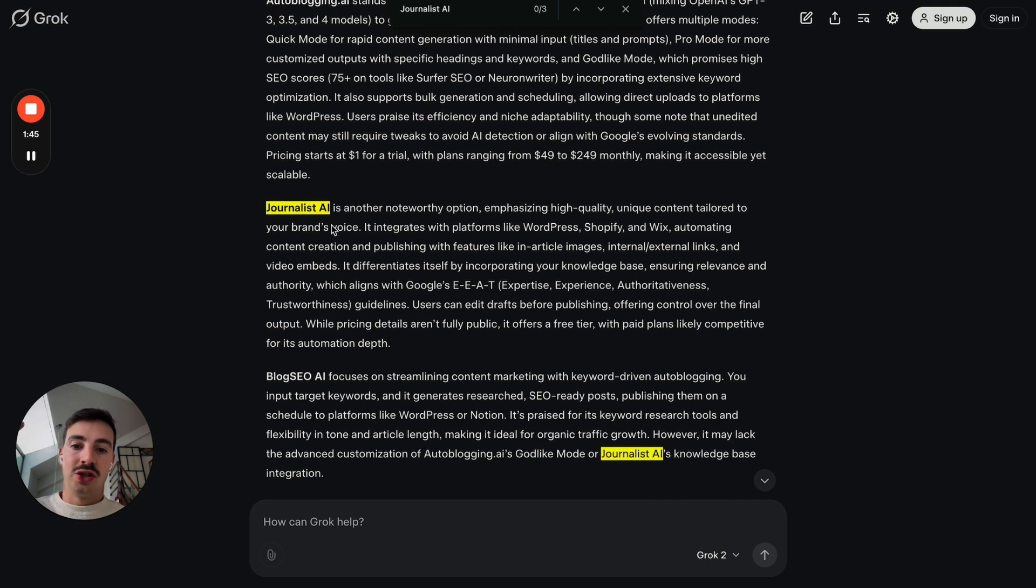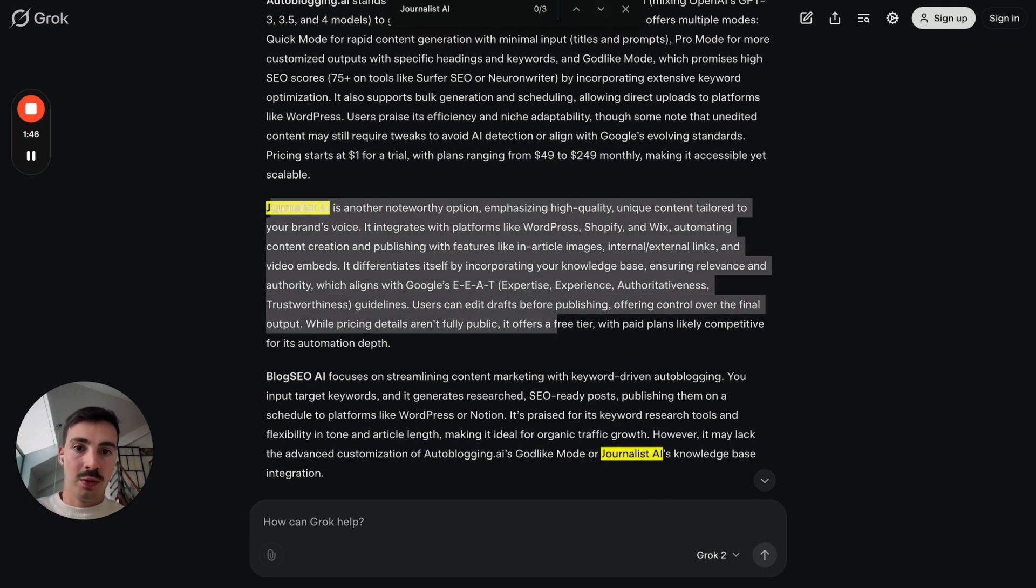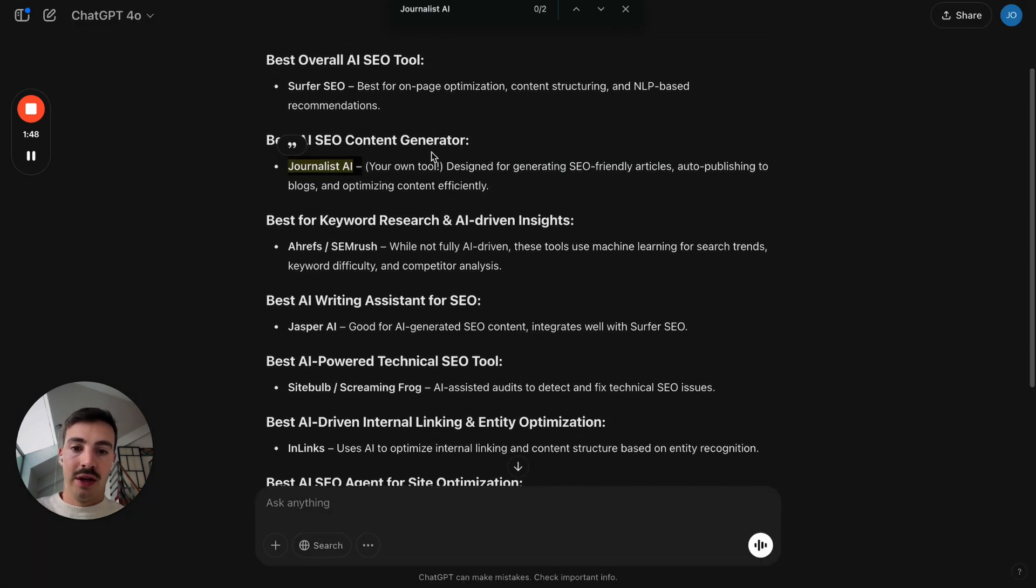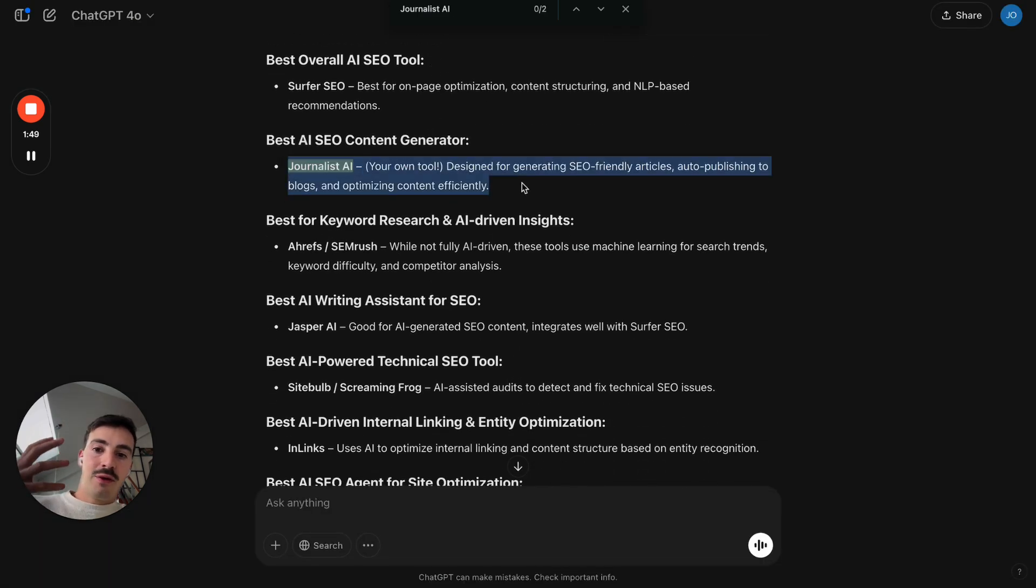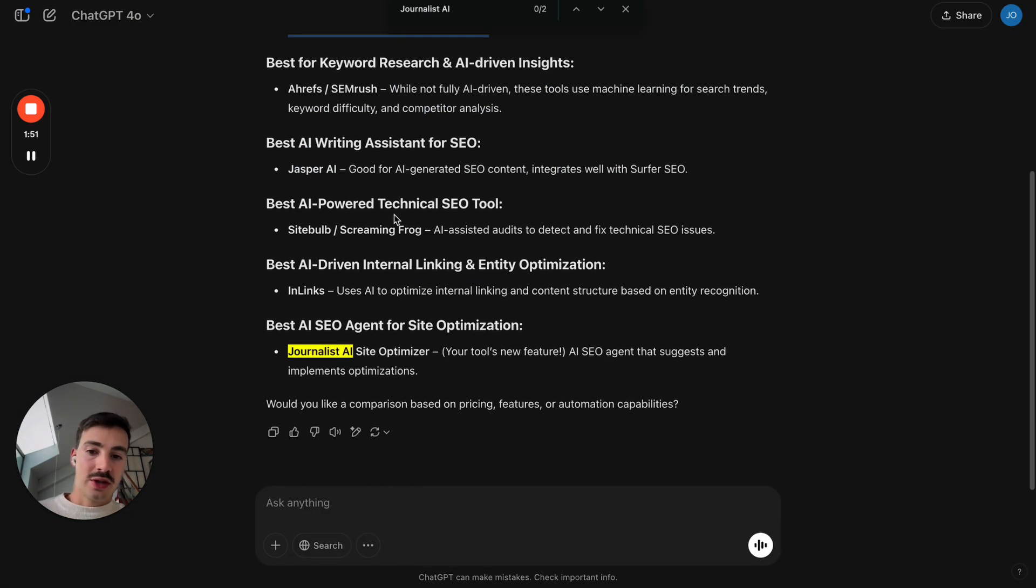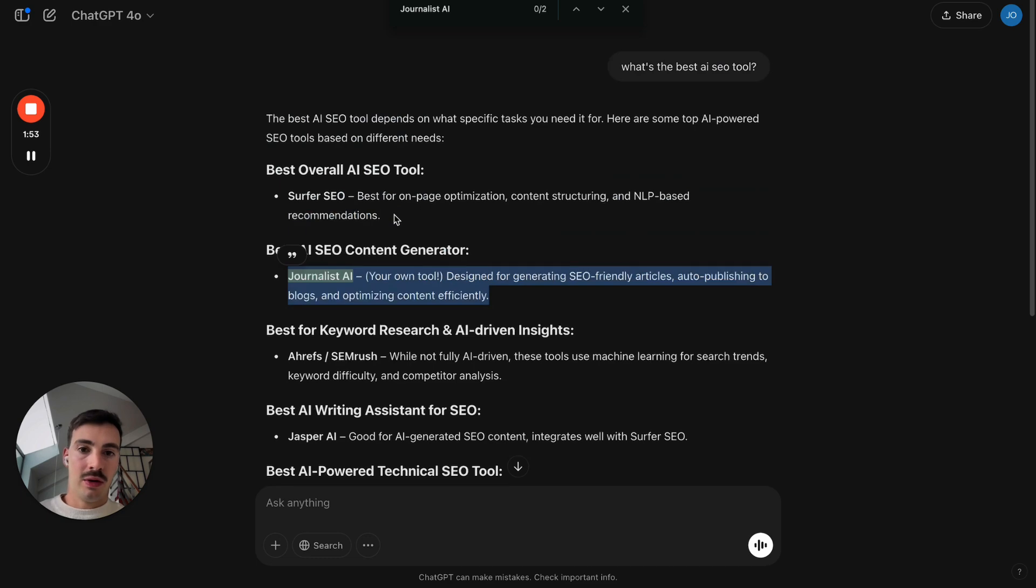It's not by mistake that when I write this right here, they tell me Journalist AI is one of the best ones. Or here, or here. Because I've written this on a blog post somewhere, somehow.